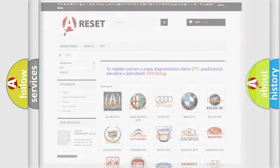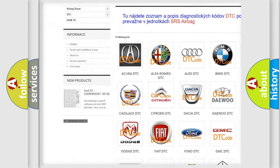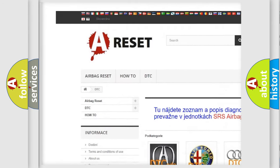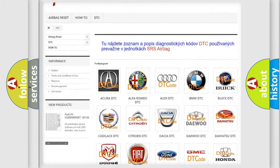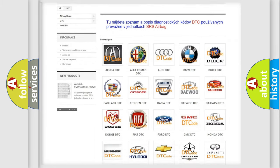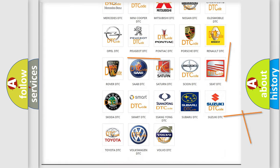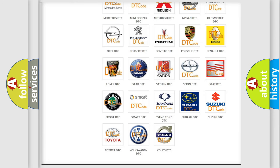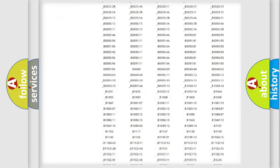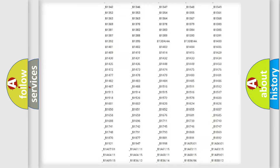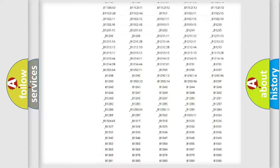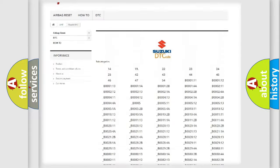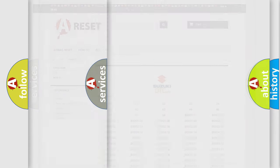Our website airbagreset.sk produces useful videos for you. You do not have to go through the OBD2 protocol anymore to know how to troubleshoot any car breakdown. You will find all the diagnostic codes that can be diagnosed in Suzuki vehicles, also many other useful things.